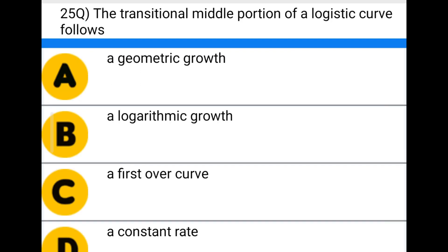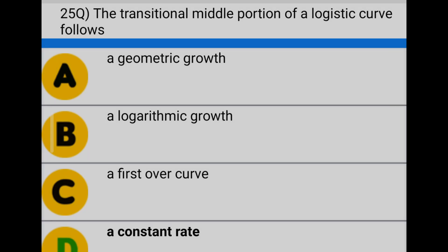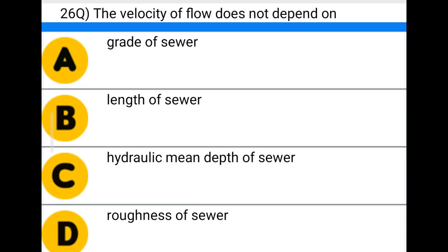Next question: the transitional middle portion of the logistic curve follows — option A: a geometric growth, option B: a logarithmic growth, option C: a fast S-curve, option D: a constant rate. The correct answer is option D: a constant rate.